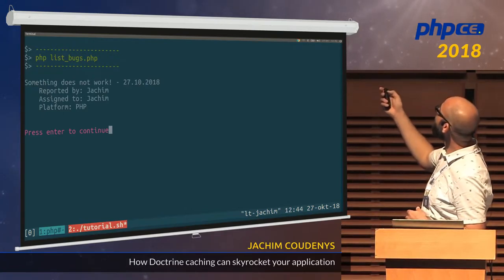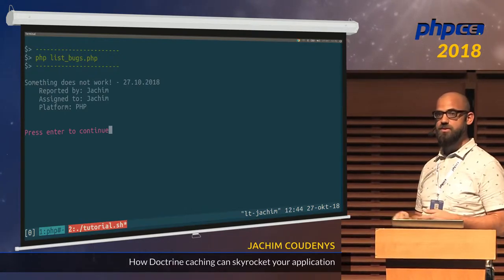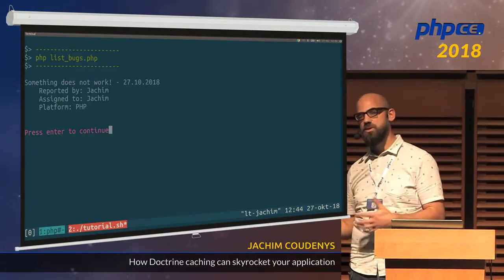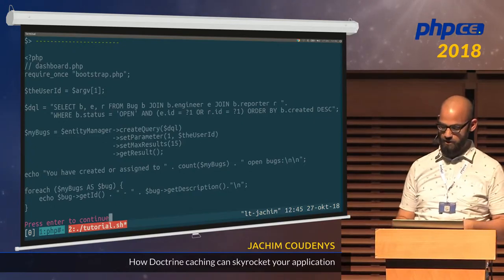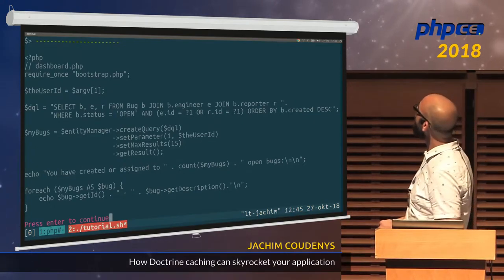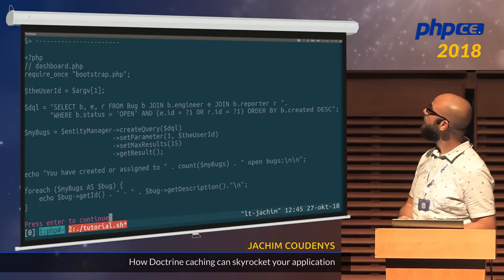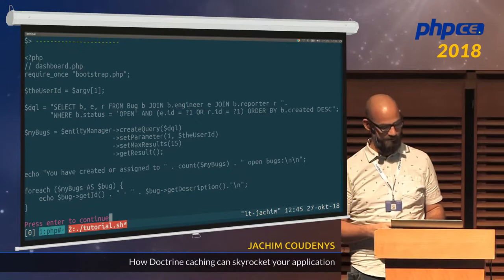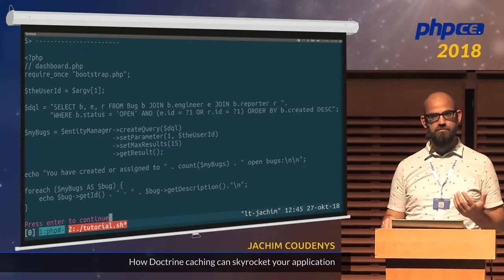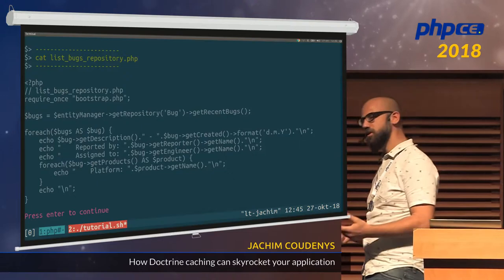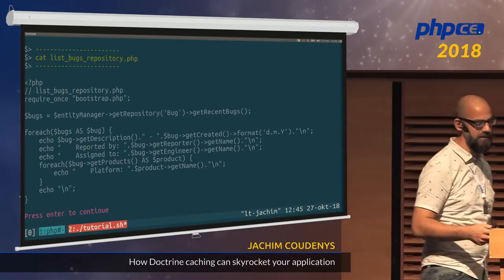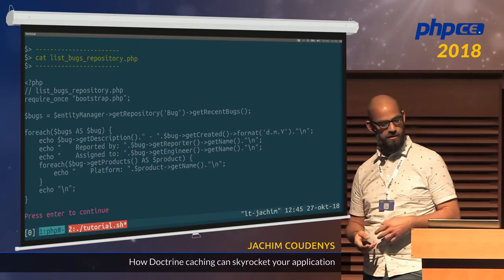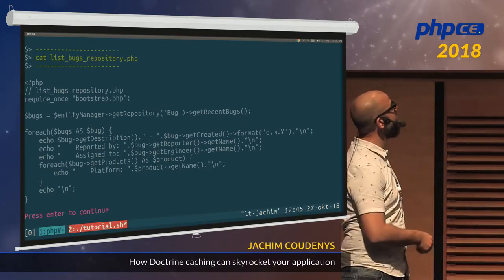We can also write a little dashboard query using DQL with some joins for different users and fetch the data — we get the correct output. Here's the same example but using a repository. The cool thing about using a repository is that we can create self-describing methods and all the queries are in one spot. Same output. And this concludes the complete Doctrine tutorial. For many of you this is nothing new, but it is the foundation for the internals I will explain.